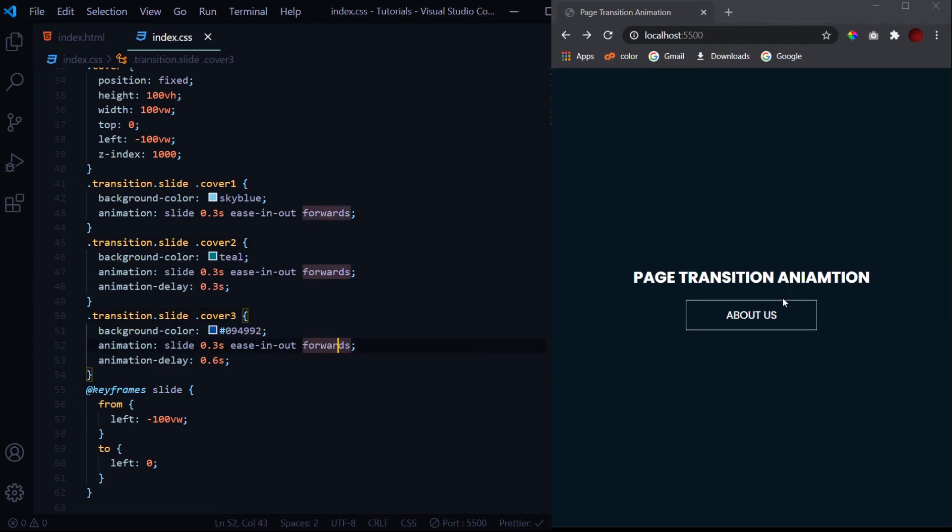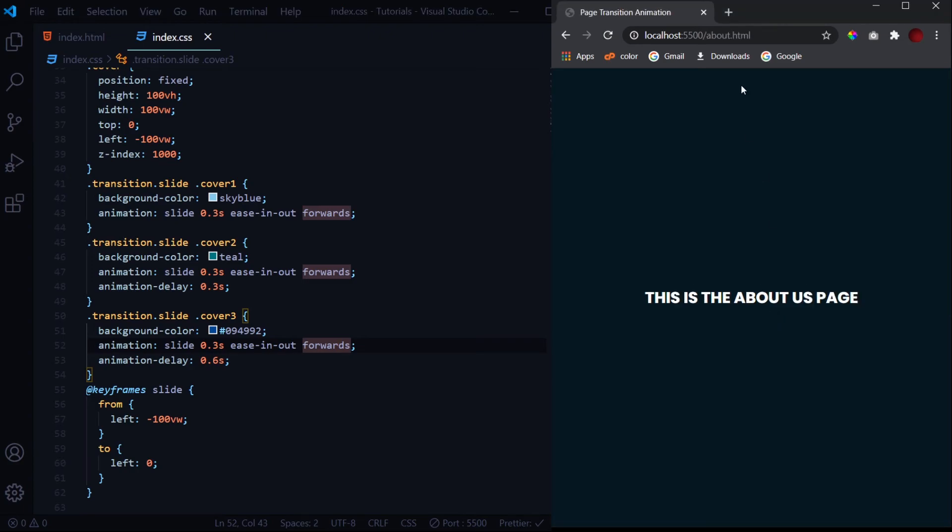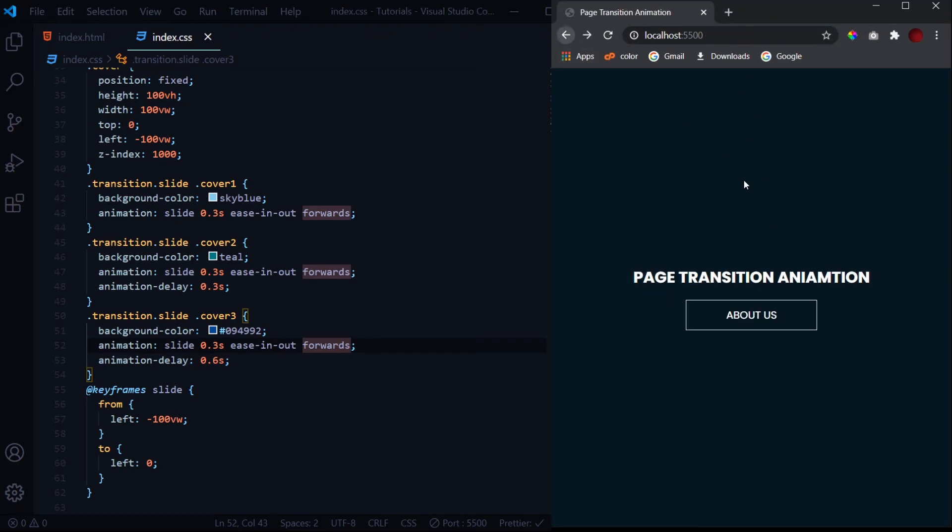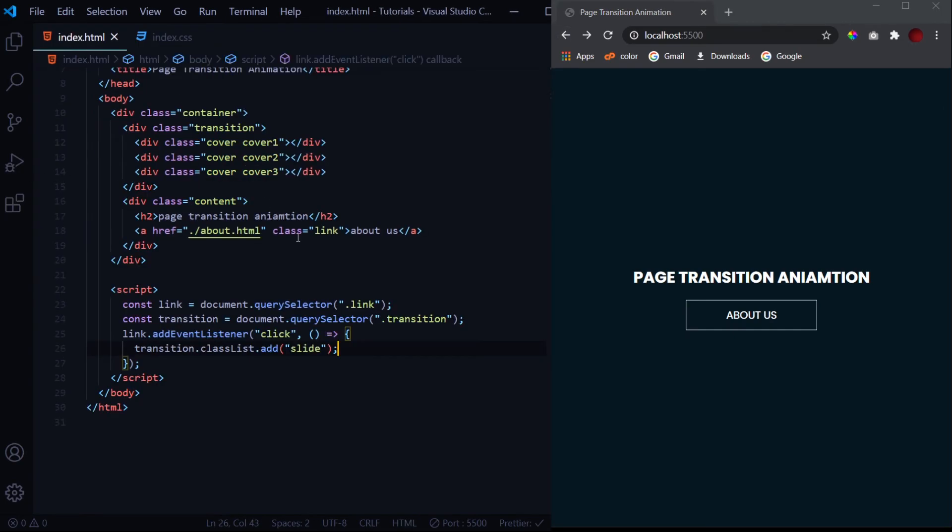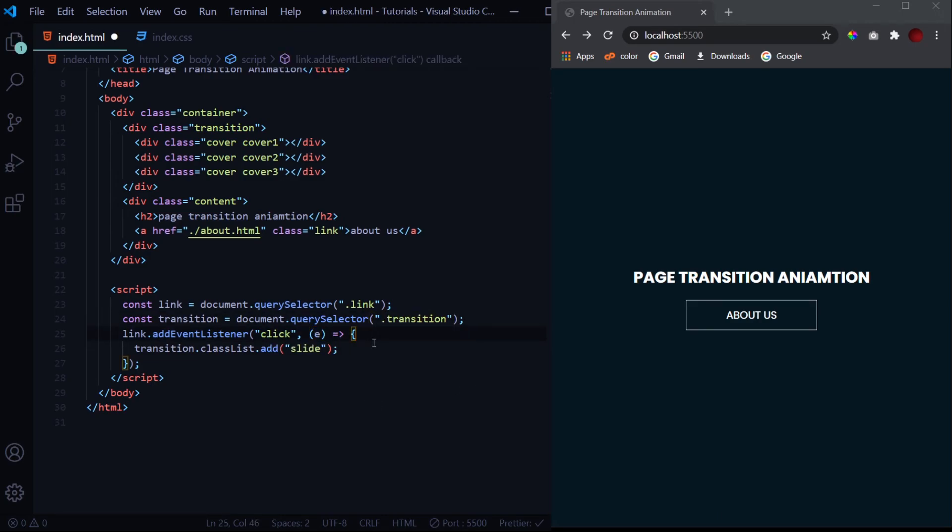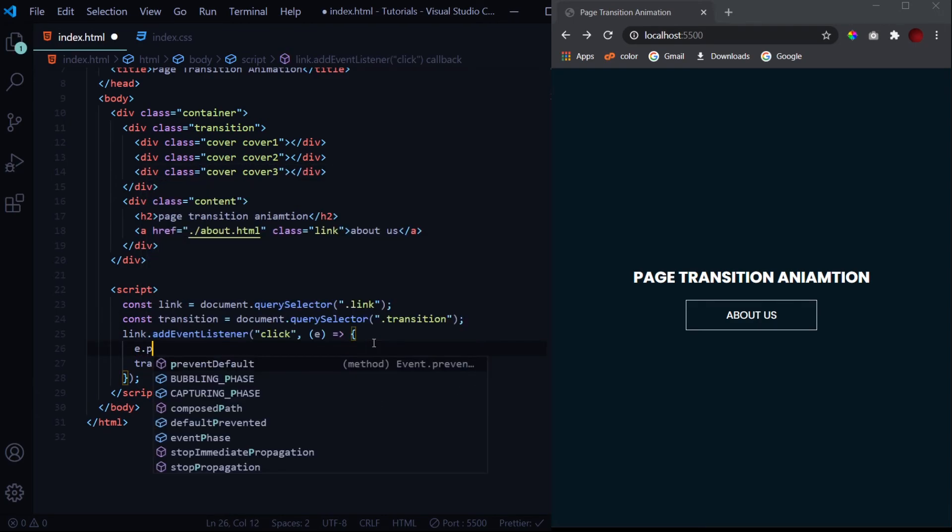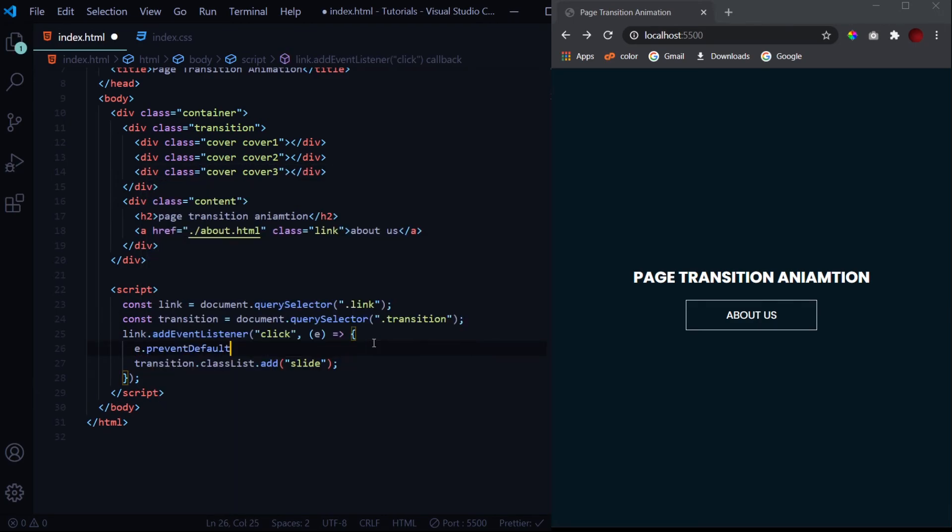Yeah, now when I click on it it gets navigated to the next page. This is the about.html page and we don't see the animation. So to prevent it from navigating what we will do is we will pass an event on clicking and we will event.preventDefault.